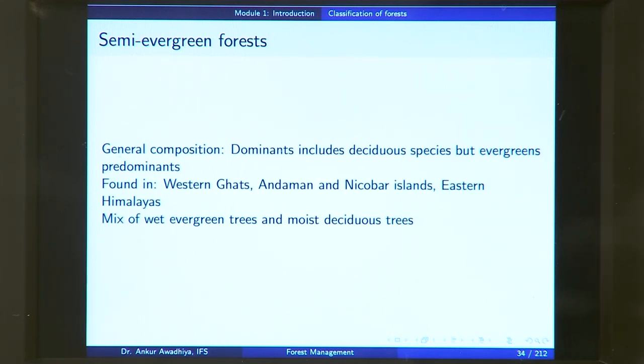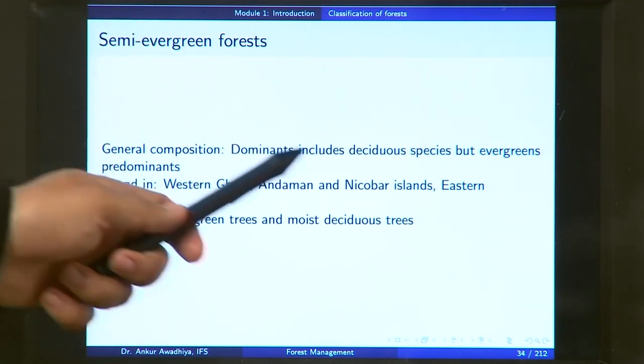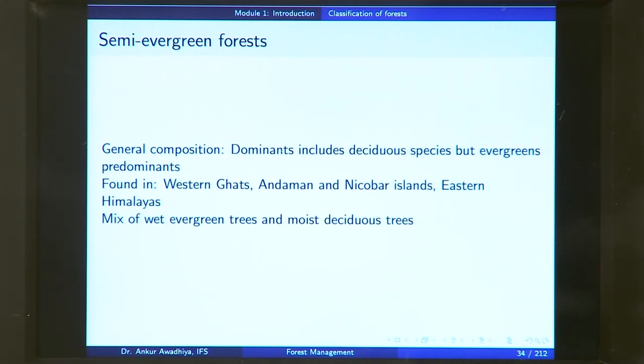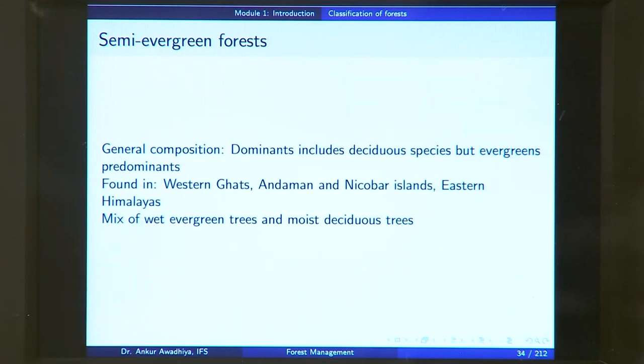In semi-evergreen forests, some deciduous species are also dominant, but evergreens are the predominant species. A deciduous species is one that sheds its leaves in some season of the year to conserve moisture — if a plant has leaves, they lose water through transpiration, so through evolution it may become deciduous. Semi-evergreen forests are found in Western Ghats, Andaman and Nicobar Islands, and Eastern Himalayas, and you will find a mixture of wet evergreen and moist deciduous trees.